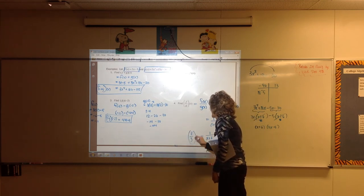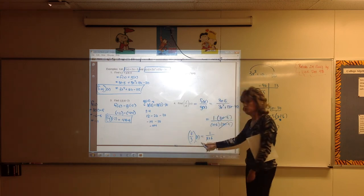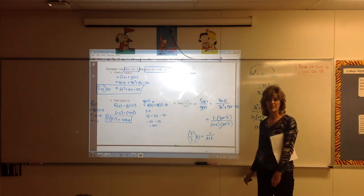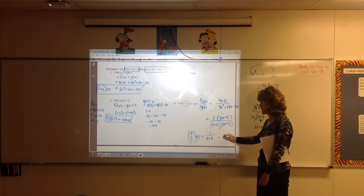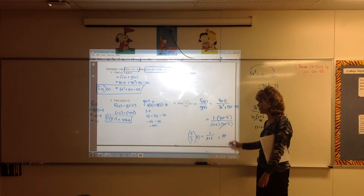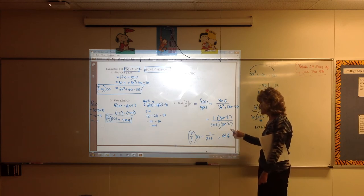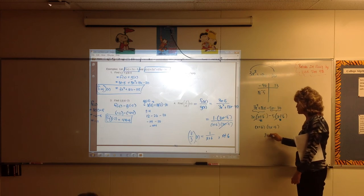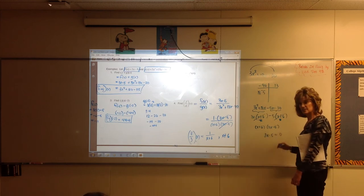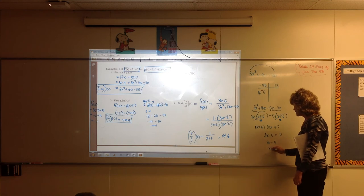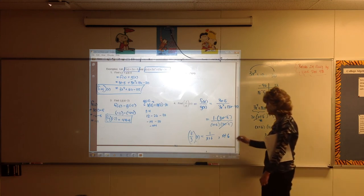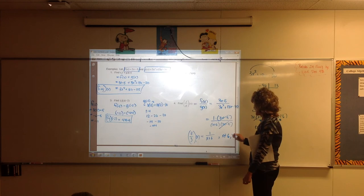The answer is 1 over x plus 6, but there are restrictions. We list restrictions before we cancel. x cannot be negative 6. Also, when is 3x minus 5 equal to 0? Adding 5 to both sides: 3x equals 5, so x equals 5 thirds. That makes the denominator zero, so x cannot equal 5 thirds either.